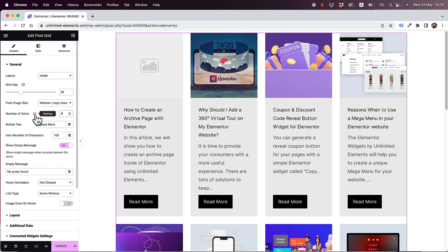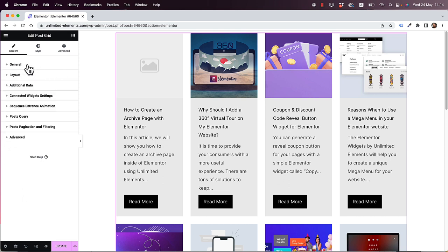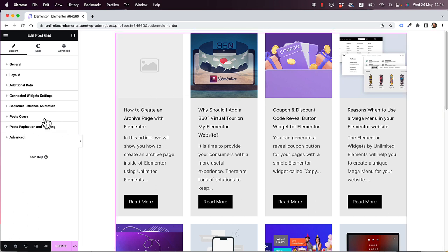I'm going to dive in and go over all of the different settings. You can see that it's separated into general, layout, additional data, connected widget settings, sequence entrance animation, post query, post pagination and filtering. It's a lot of features and advanced tools, but they are all simple to use.